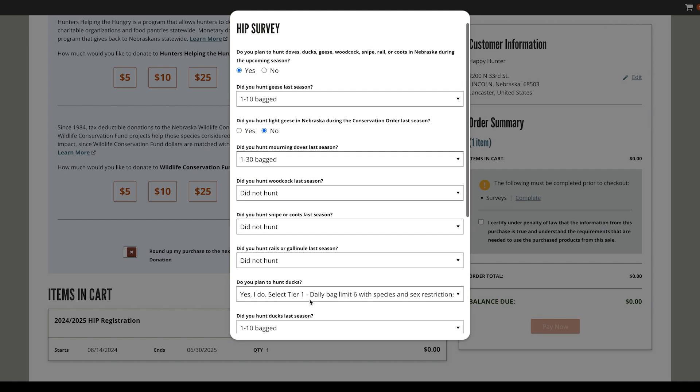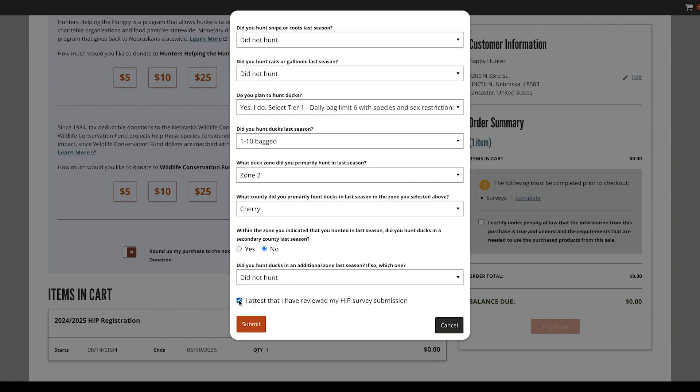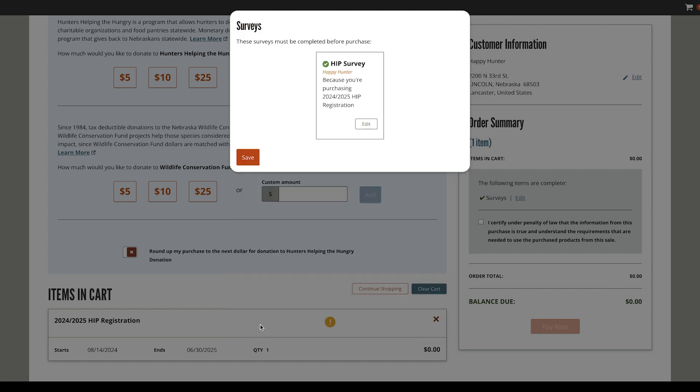Once all fields are completed, review your HIP survey, then check the Attest box. Select Submit and then save your completed survey.